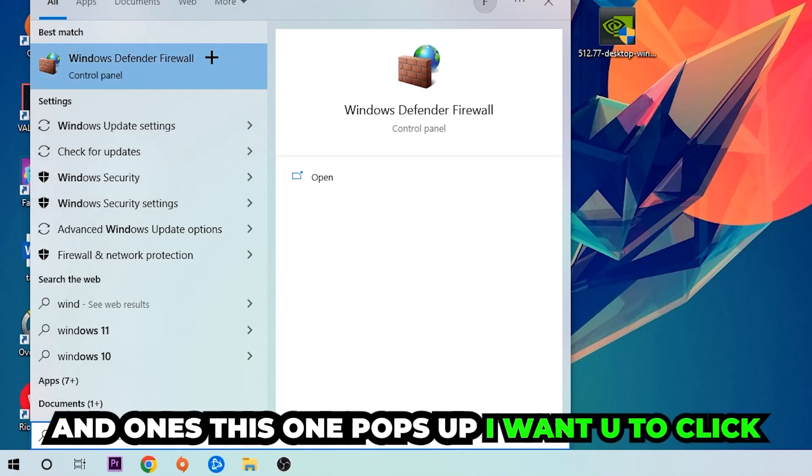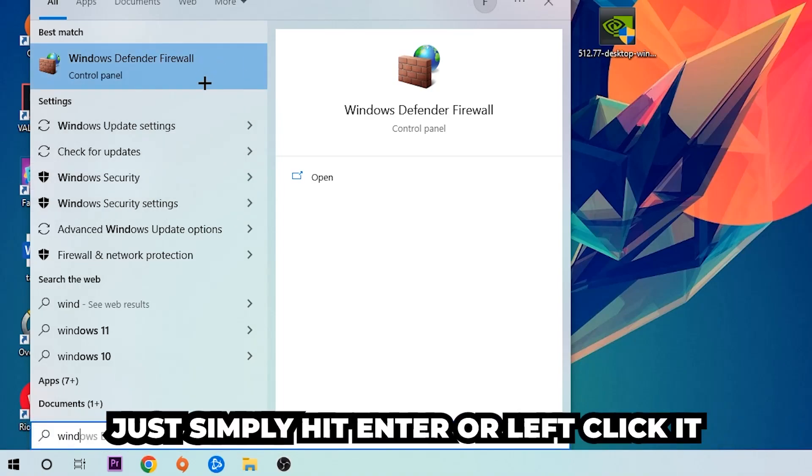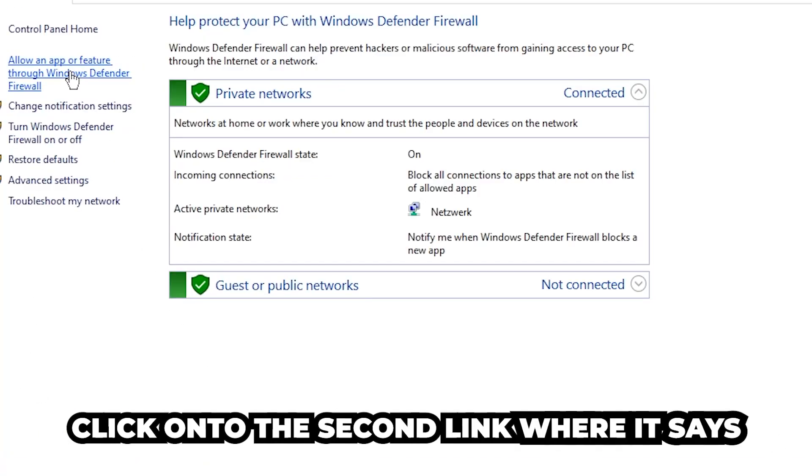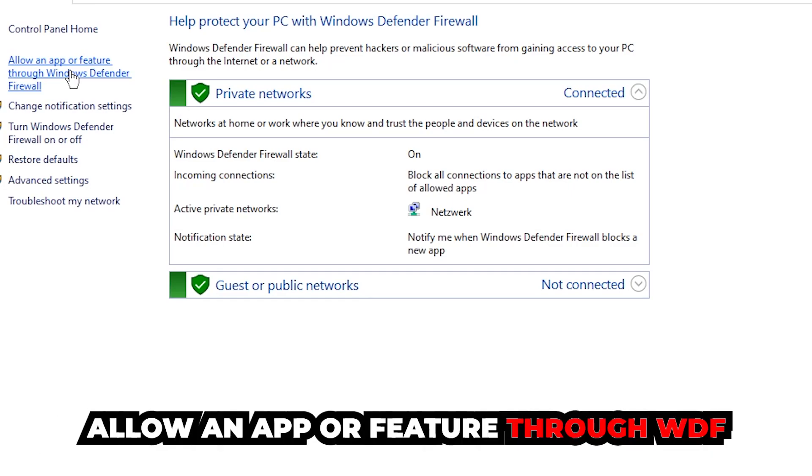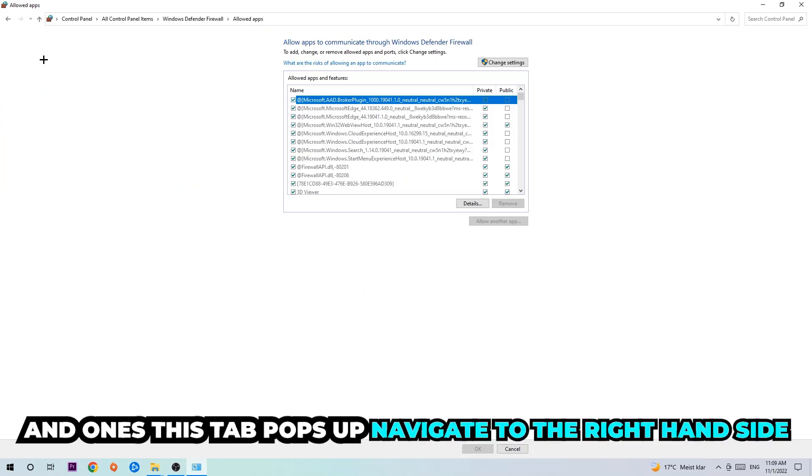Once it pops up, click Windows Defender Firewall or simply hit enter. Then navigate to the top left corner and click on the second link where it says 'Allow an app or feature through Windows Defender Firewall.' Once this tab pops up, navigate to the right-hand side and click 'Change settings.'